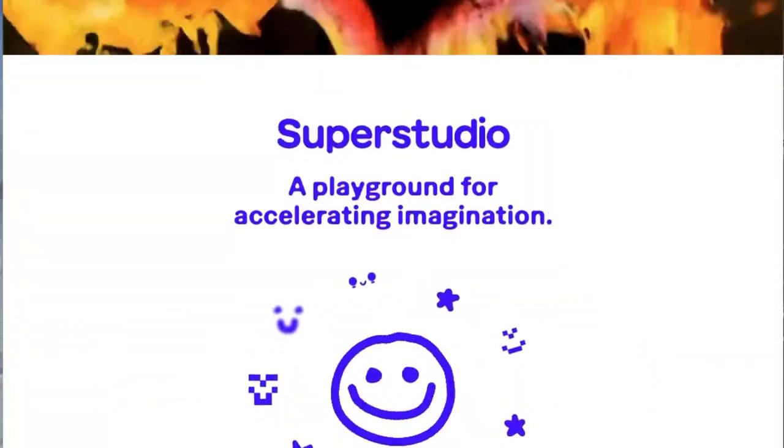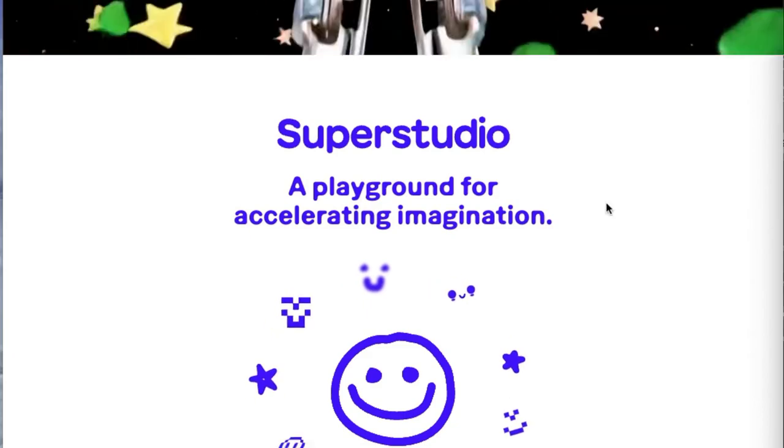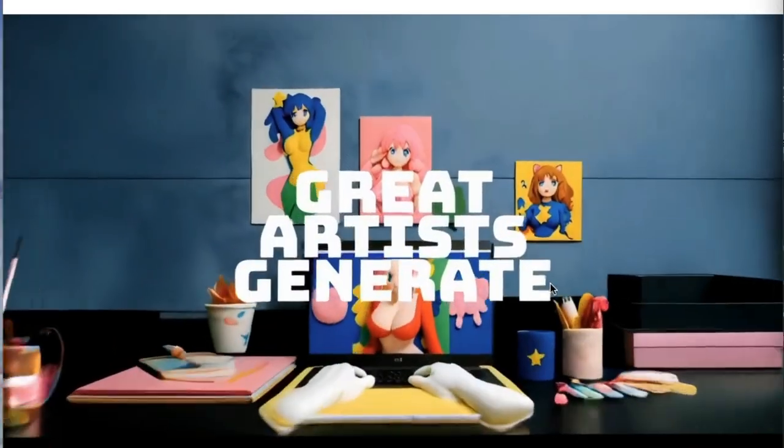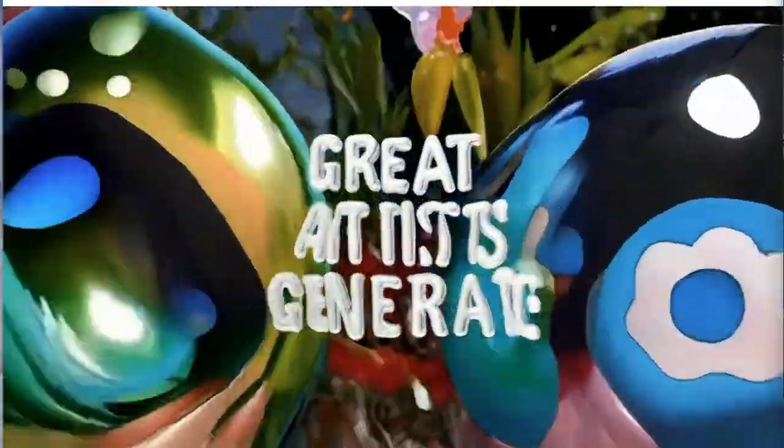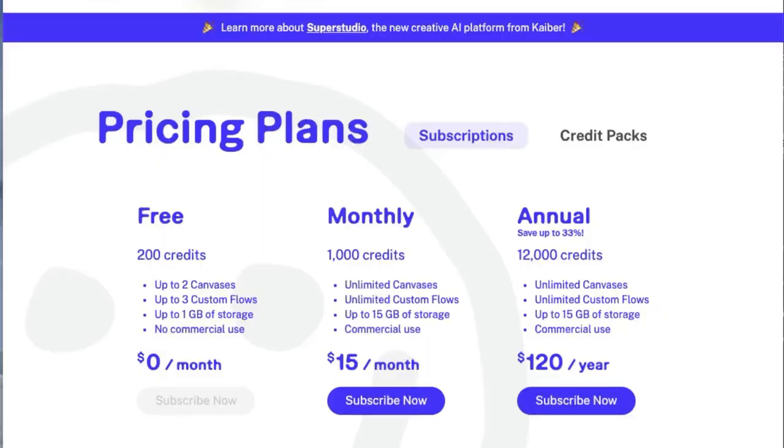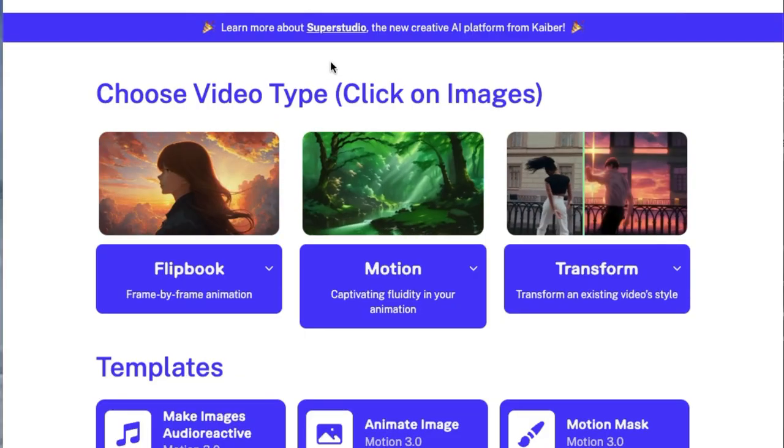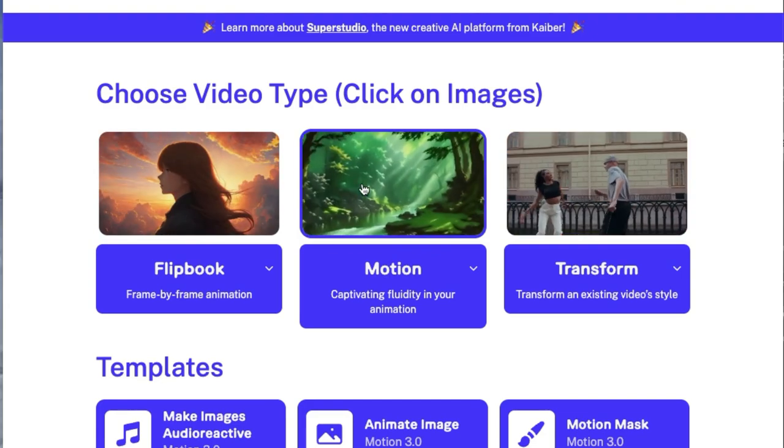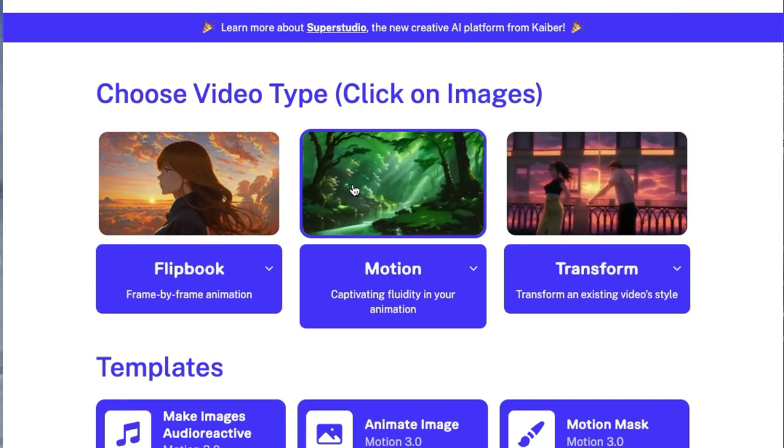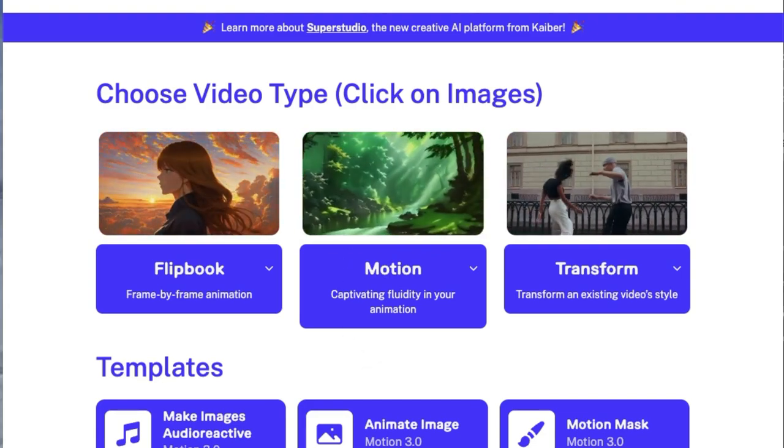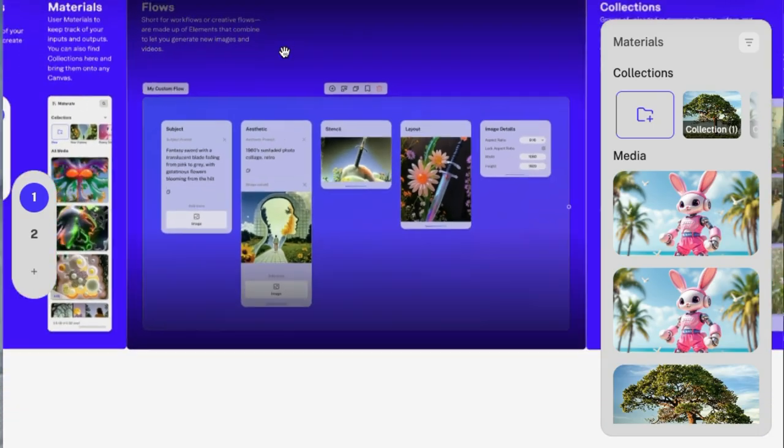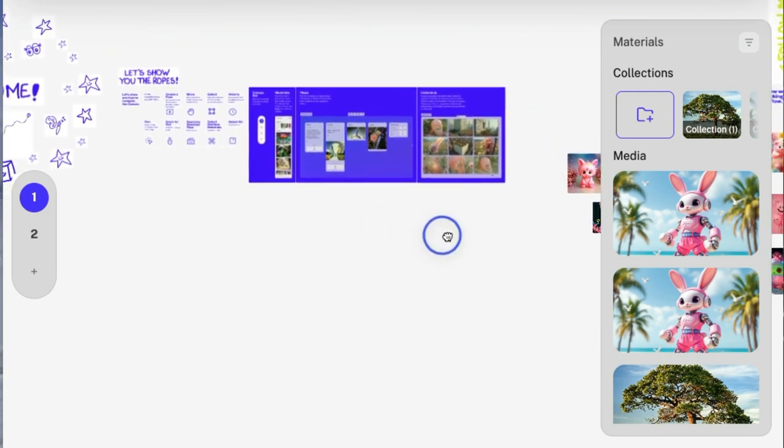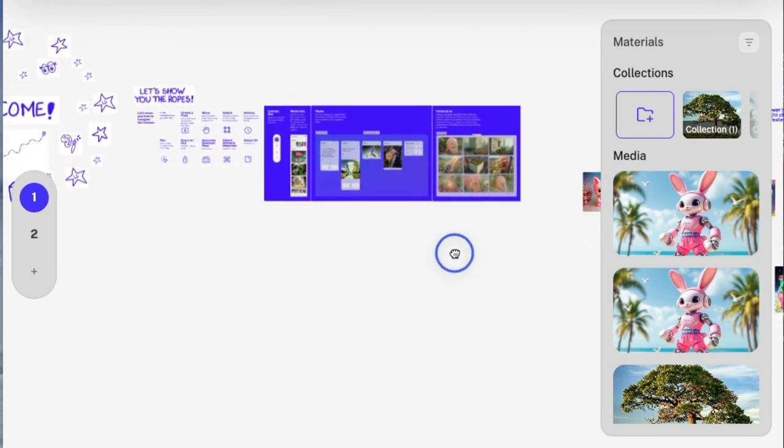So Fiber AI is one of the earliest AI video and image tools out there. It's one of the first ones that I used. It stood out at the time because it was really user-friendly, easy to just jump right in and start creating videos and images without having to have a complicated setup. Now they have released their newest platform called SuperStudio, and it gives you a lot more options and really expands your capabilities.